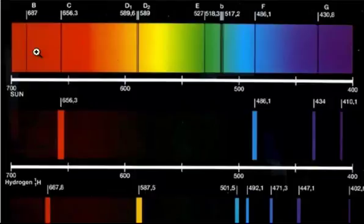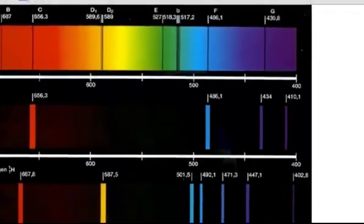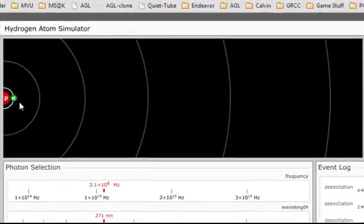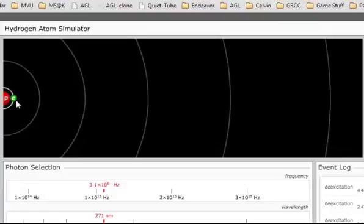Now, the absorption lines that we see for the sun where the light is being absorbed is the same kind of idea. So instead of it getting energy, I could just shine light at this electron, and if I shine the right kind of light, very specific wavelengths of light, it could be absorbed.